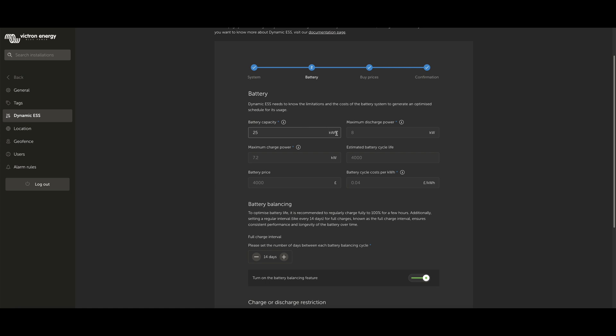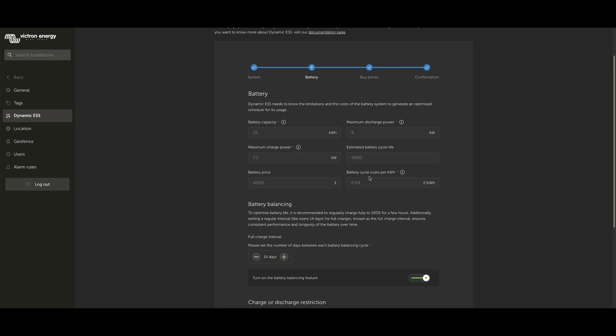Firstly is your battery capacity, again, noting kilowatt hours. Your maximum discharge and maximum charge powers. And then your estimated battery cycle life, so what your battery is rated for in terms of cycle life. Then, pop in the price that you paid for your batteries, and divide the price by your estimated cycle life and the capacity of the batteries to work out a battery cycle cost per kilowatt hour. With that value calculated, the system knows when to sell energy and it's actually worth doing rather than costing you more because you're cycling your battery excessively.